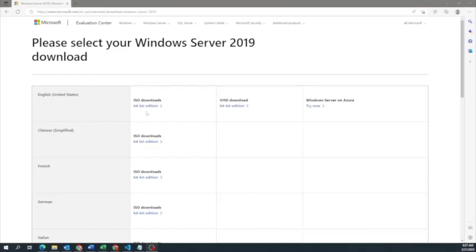The first thing I'm going to show you is applicable for both methods. Whether you want to install it locally on your machine or create a Windows Server virtual machine, you're going to need to do this step first. Then we'll carry on into the local installation, and after that we'll create the virtual machine. The first thing we need to do is download the Windows Server 2019 ISO file.